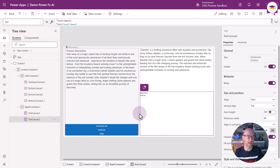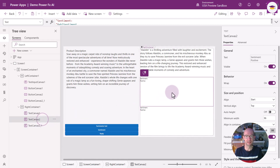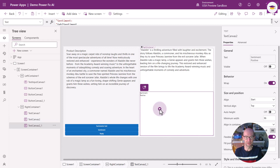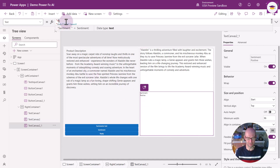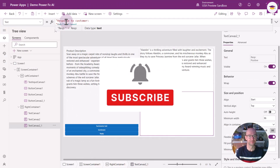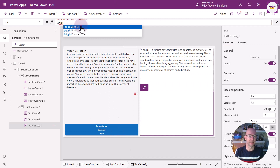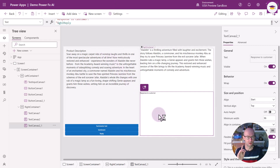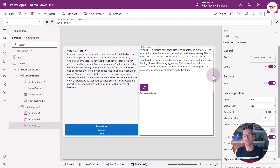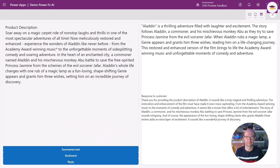I'll copy-paste the text canvas for the reply output, hide the sentiment text control by turning off its visibility, and in the new text label change the text to 'Response to customer:' concatenated with GBL_Reply. It would be a slightly odd reply for an Aladdin summary, but I've also prepared an actual complaint. I'll select Preview, then Reply — and as you can see, it's actually quite a nice reply.